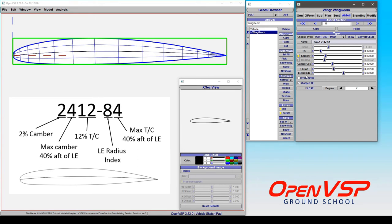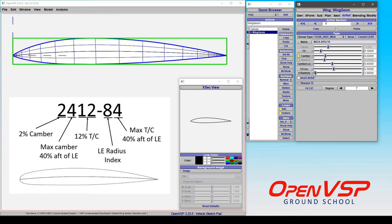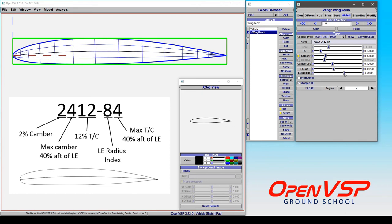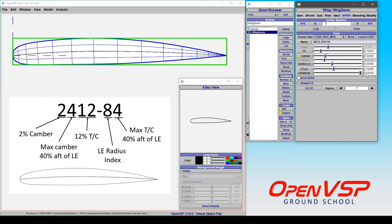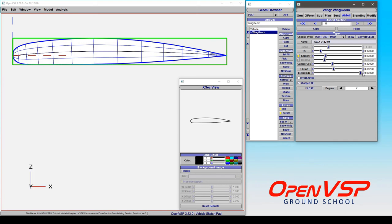You can also change the leading edge radius index where 6 is the default. You can bring it all the way back to 0, in which case this is a sharp leading edge, or you can take it all the way up greater than 6 to 9, which is something almost like a semicircle. It's very round and blunt.